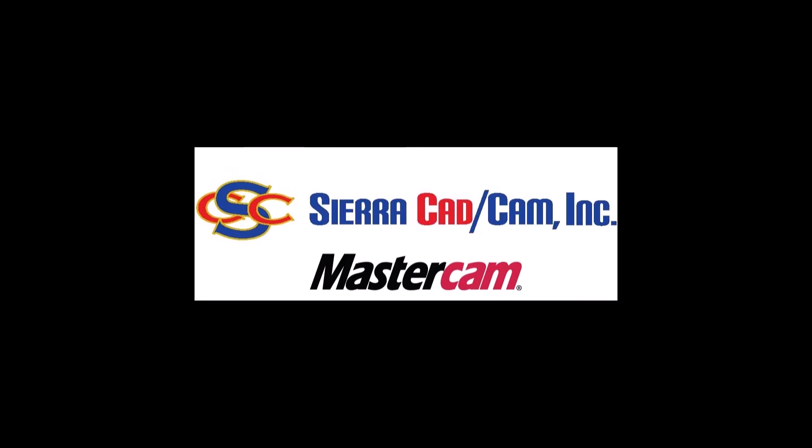Thank you, and if you have any questions, please give us a call at 530-268-8508 or send us an email to support at SierraCADCAM.com.